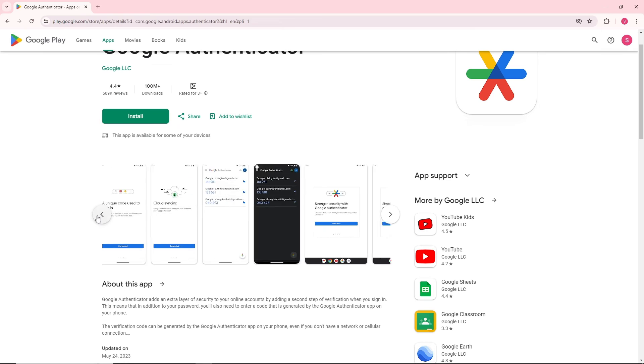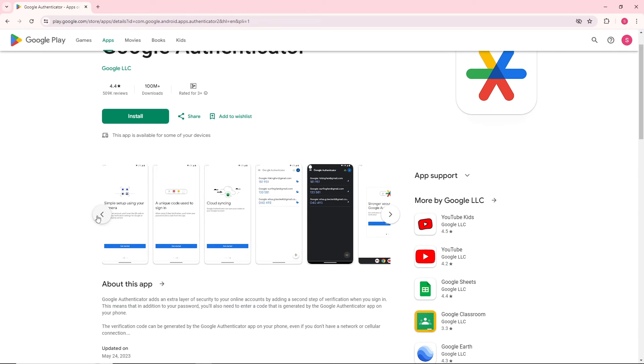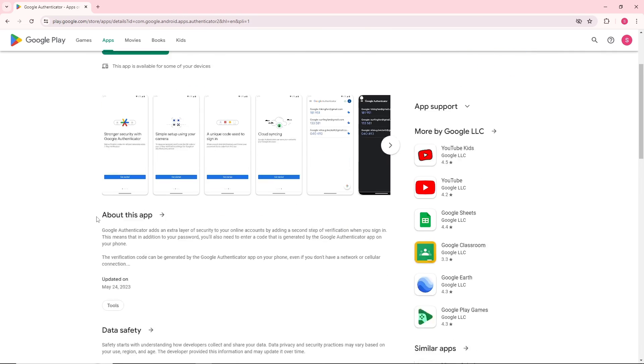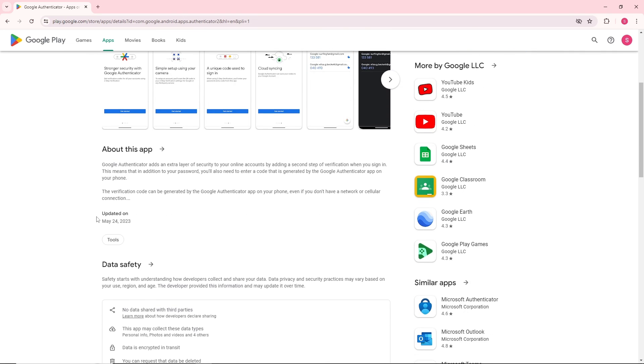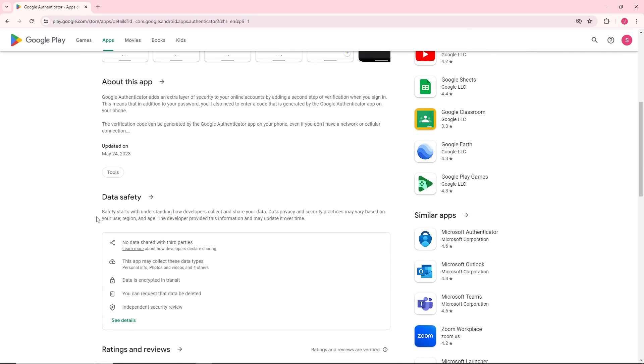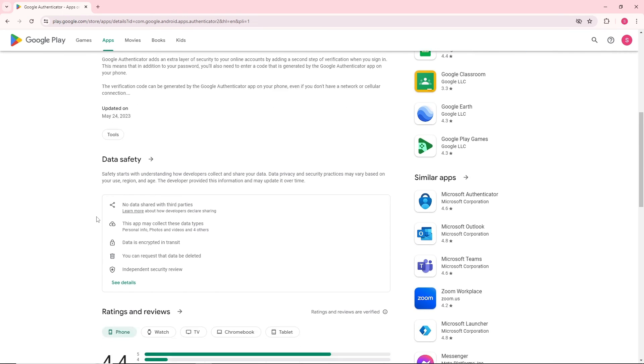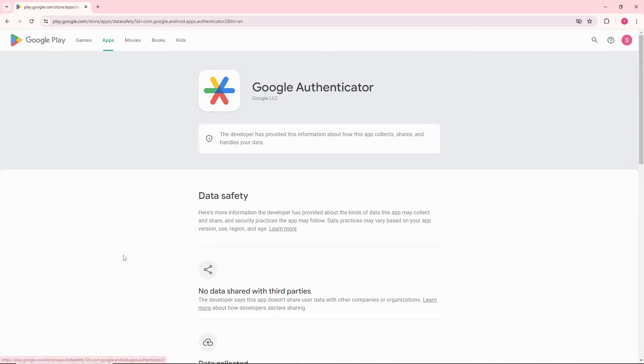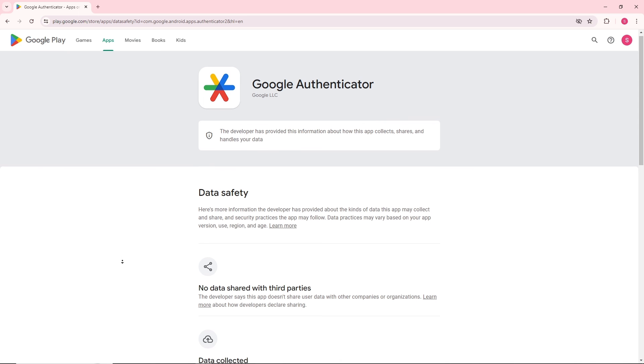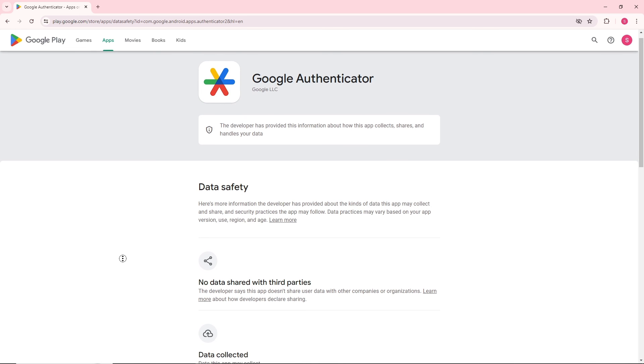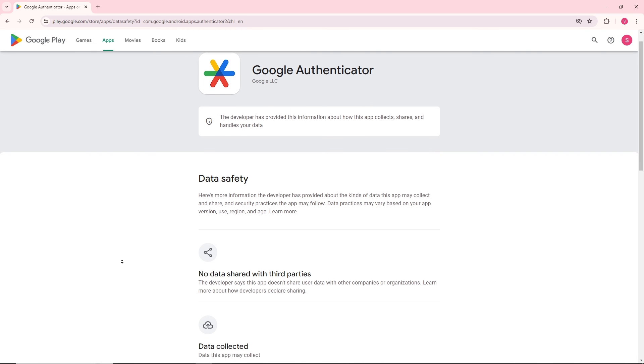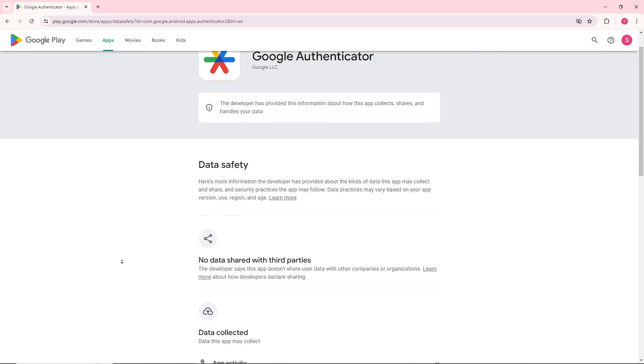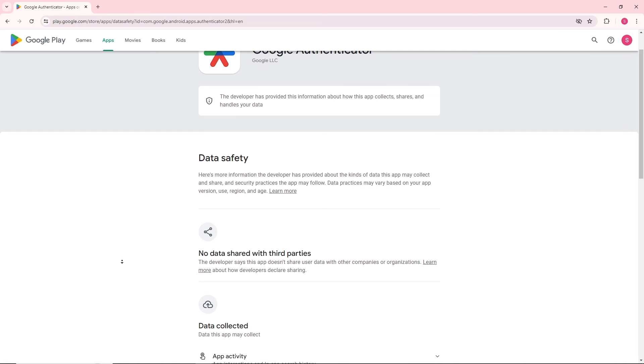Using Google Authenticator is a straightforward way to add an extra layer of security to your online accounts. If you found this tutorial helpful, please give it a thumbs up and subscribe to our channel for more tech tutorials and security tips. If you have any questions or want to suggest a topic for our next video, just drop a comment down below. Thanks for watching, see ya!